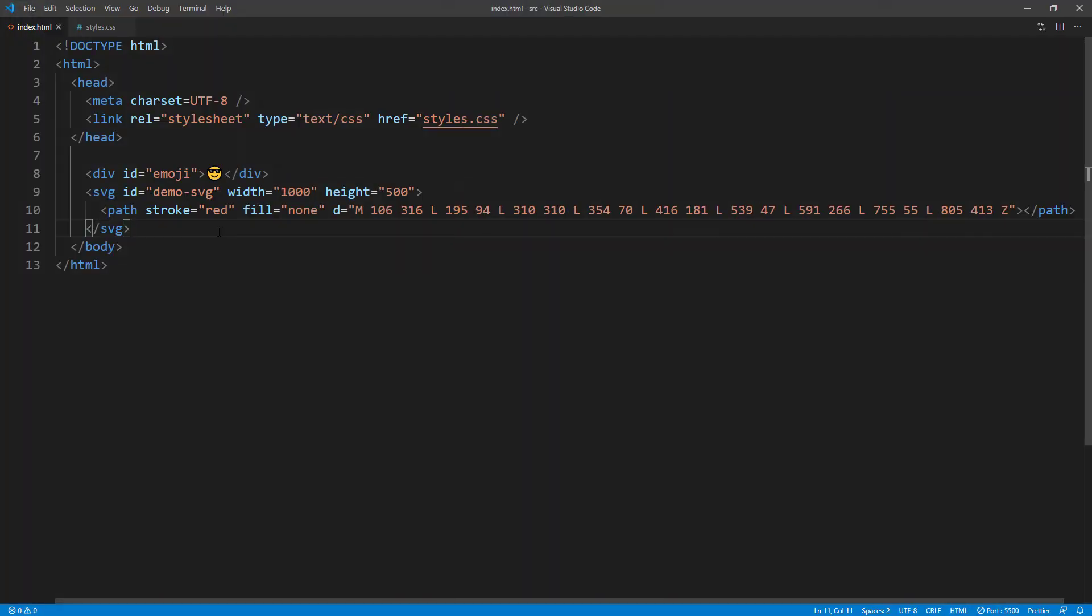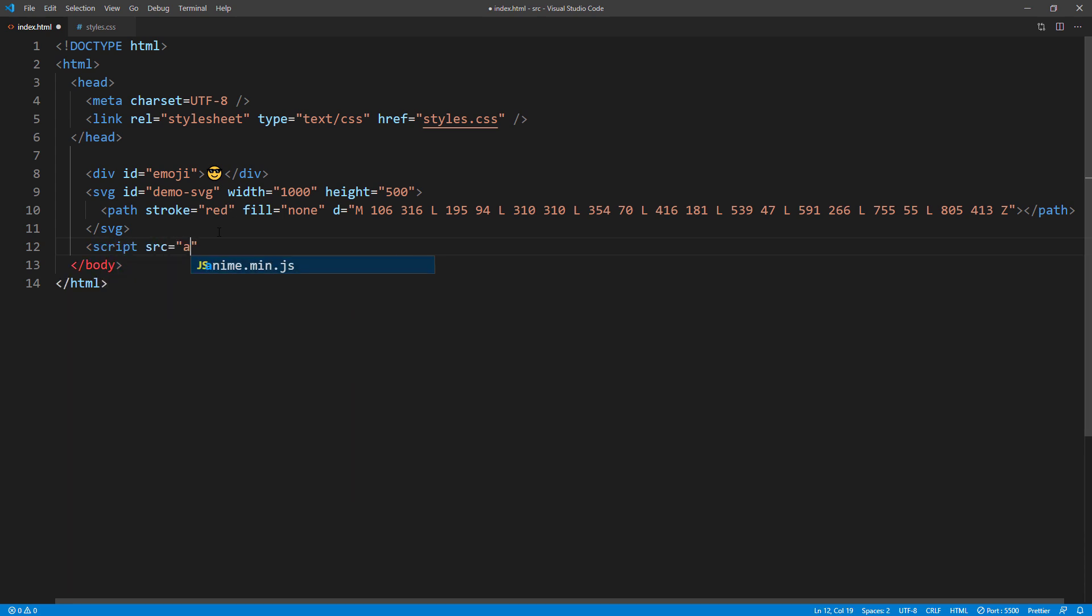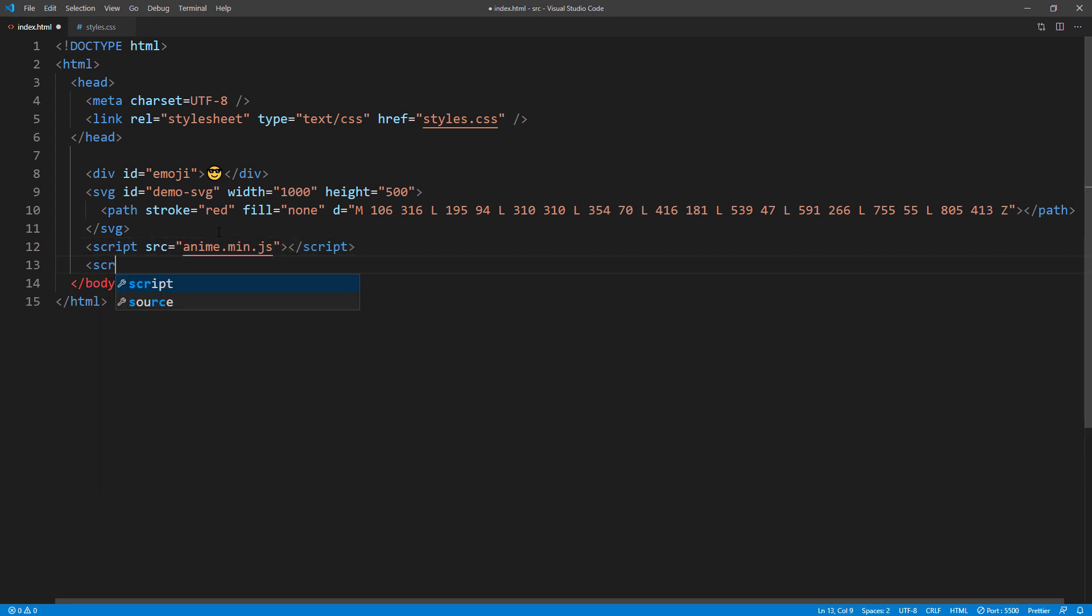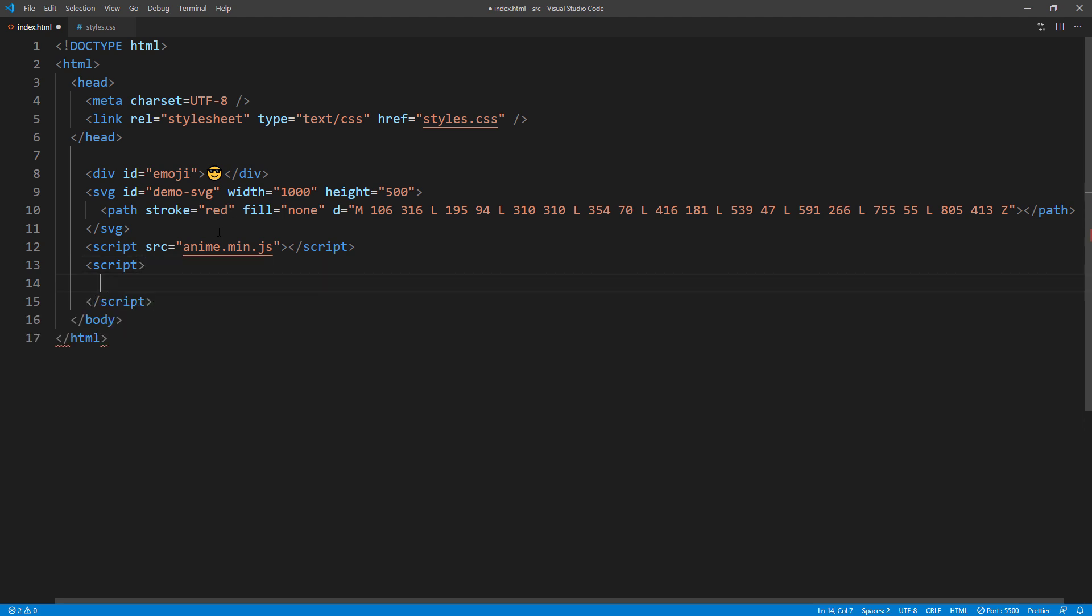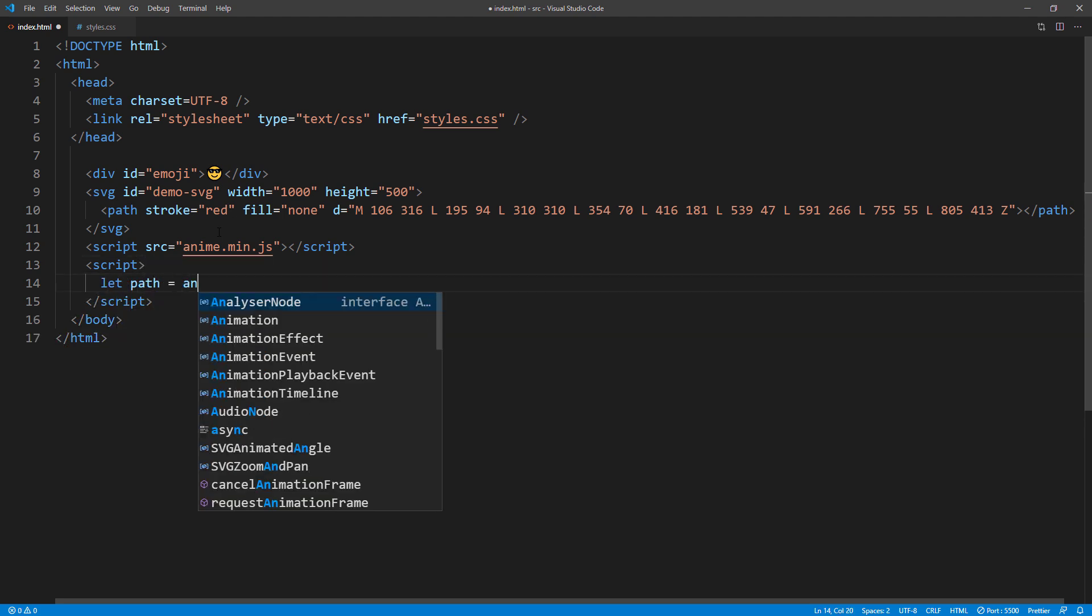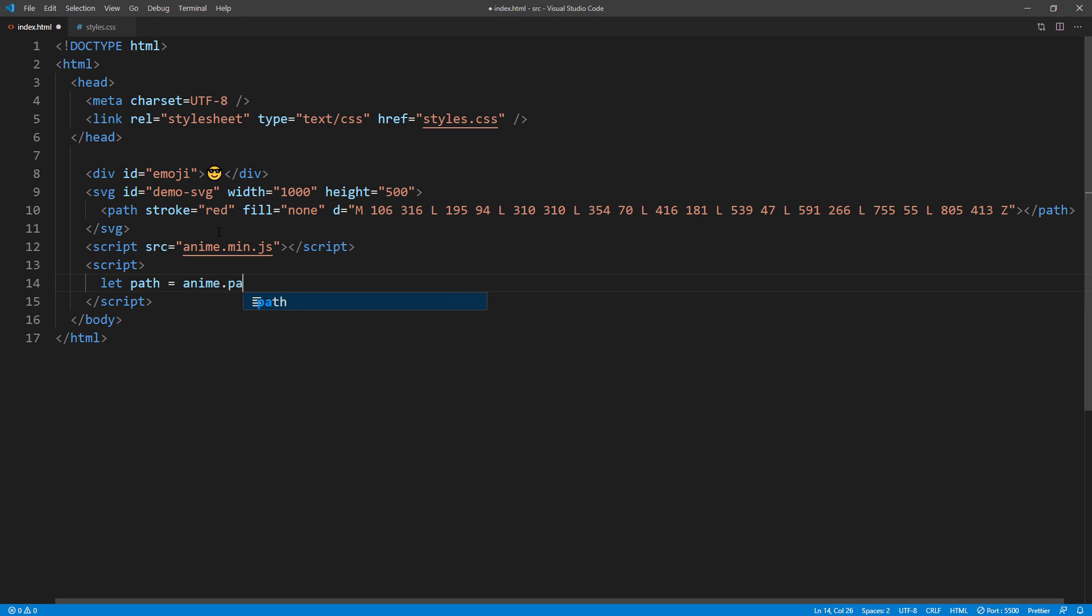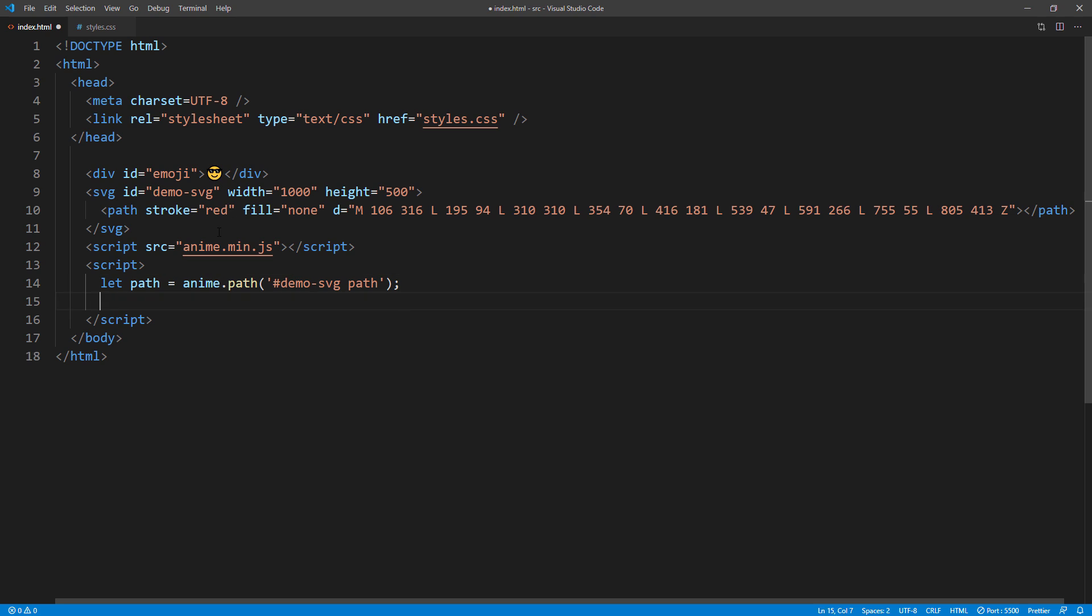Then let's work on the animation. First include the library using script tag. Then create motion path using path method. And pass our path element into it.